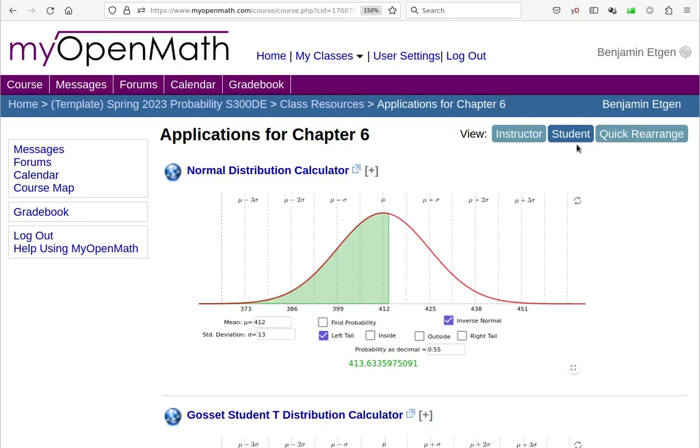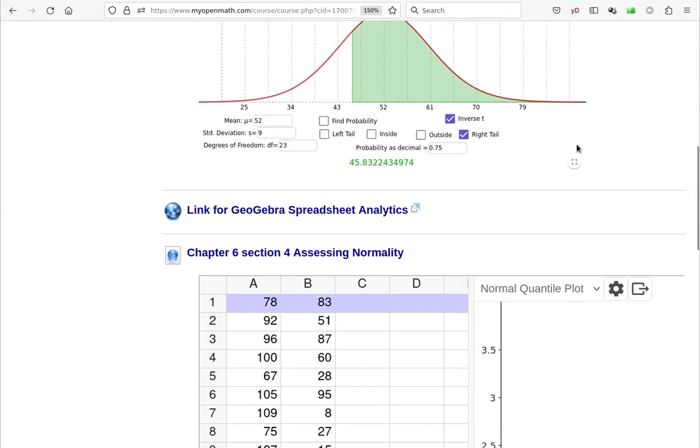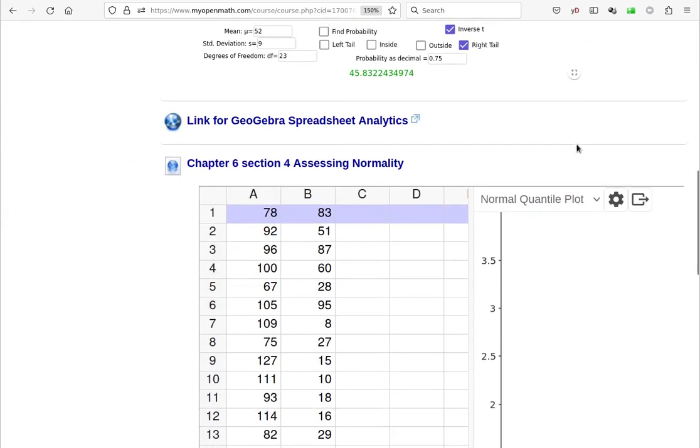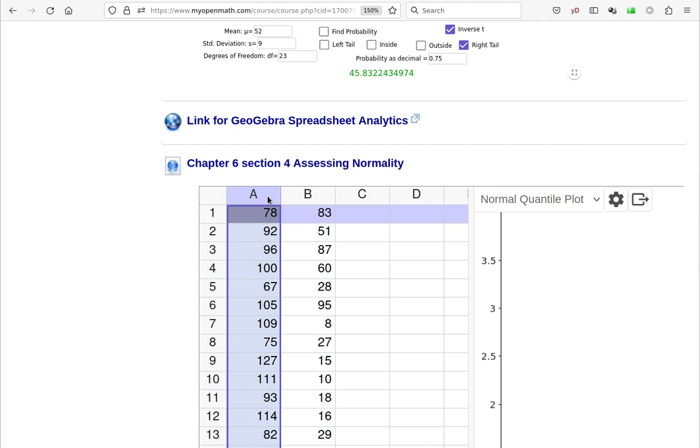Our last application for Chapter 6 allows us to assess normality. The idea here is we can determine if the set of data that we're dealing with is normally distributed. That's exceedingly useful. So we're going to take a look at two examples.